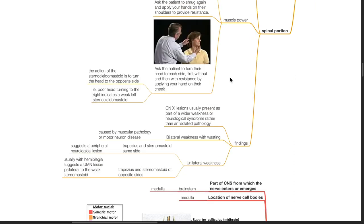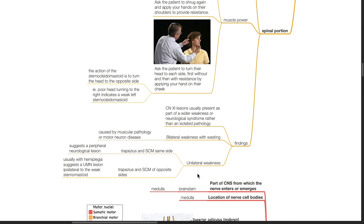Findings: accessory nerve lesions usually present as part of a wider weakness or neurological syndrome rather than an isolated pathology. When there is bilateral weakness and wasting, this is caused by muscular pathology or motor neuron disease. When there is unilateral weakness of the trapezius and sternocleidomastoid on the same side, this suggests a peripheral neurological lesion. When there is unilateral weakness of the trapezius and sternocleidomastoid on opposite sides, this usually occurs with hemiplegia and suggests an upper motor neuron lesion ipsilateral to the weak sternocleidomastoid.